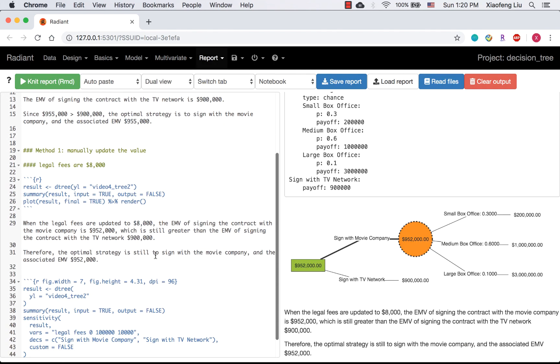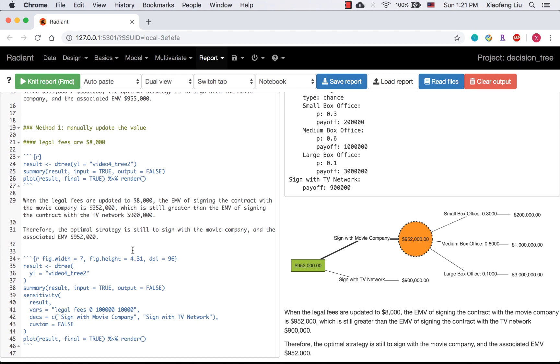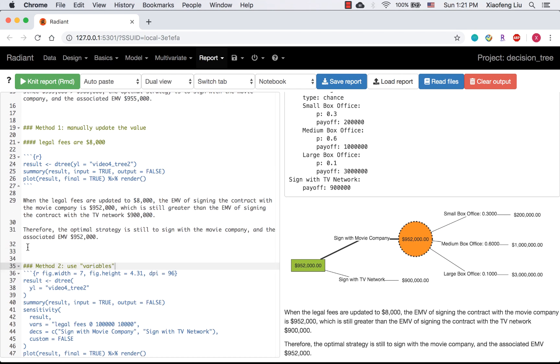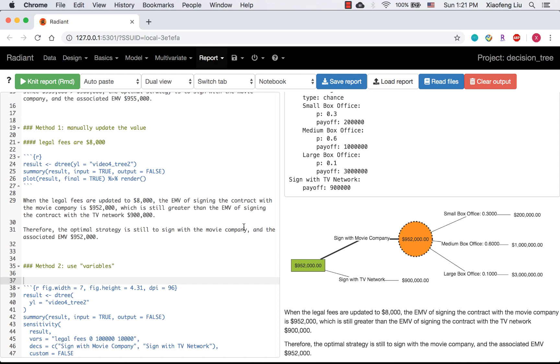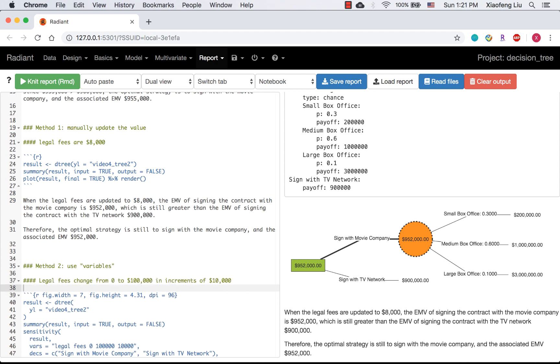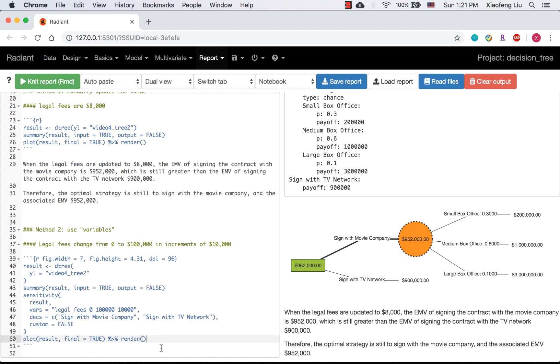When you click the report icon, you will write this sensitivity analysis into your report. That would be all for today. Thank you for watching.